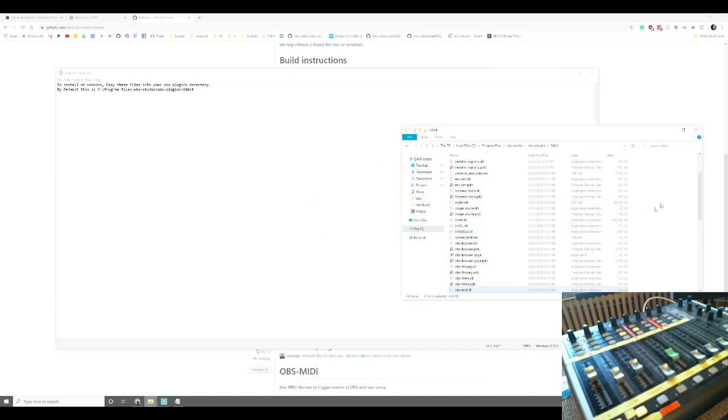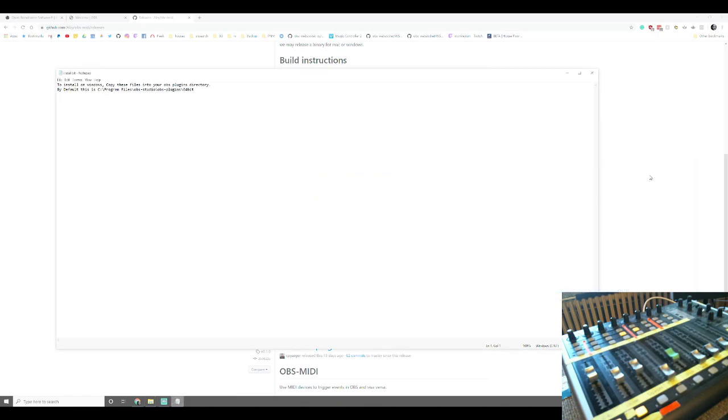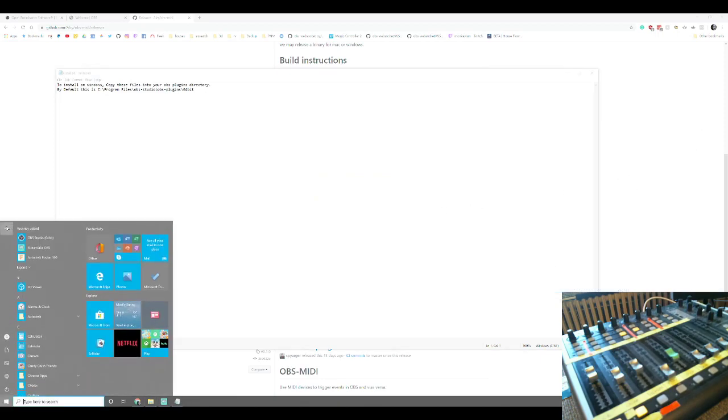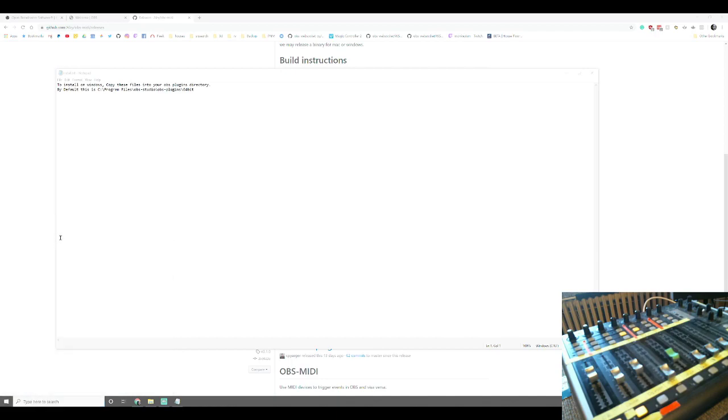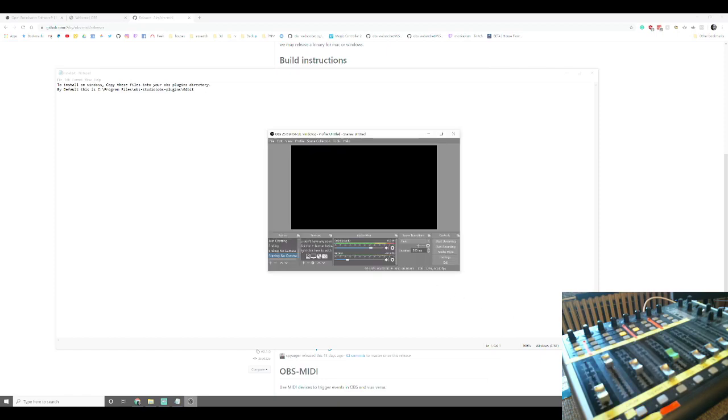We have now installed the plugin. So when you go to your start menu, you can now click on OBS Studio. OBS Studio will start loading up. Looks like there's a scan and now it gives you this screen here.